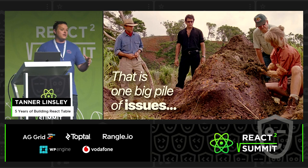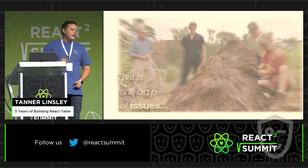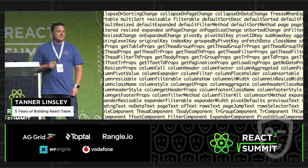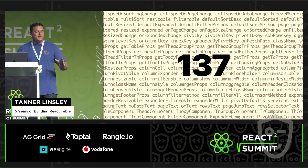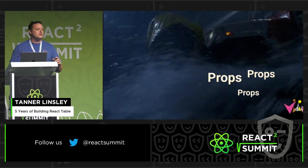Honestly, it was just this huge pile of crap — it was terrible. And I did the only thing that I knew how to do, and that's add more props. Any guesses how many props I added to React Table version 6? 137 props to do everything — to customize every little thing about React Table, because it was just a single component. I was drowning. I honestly was drowning.